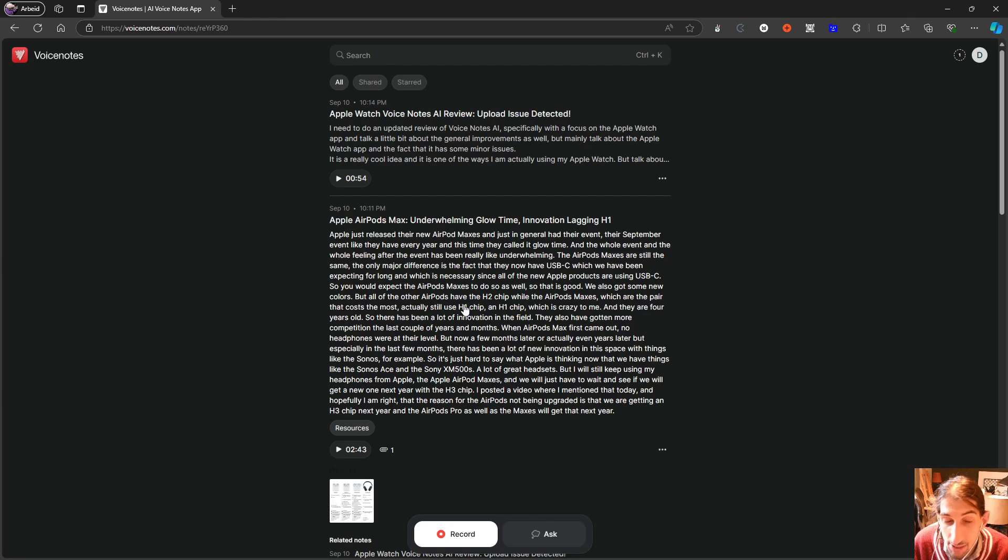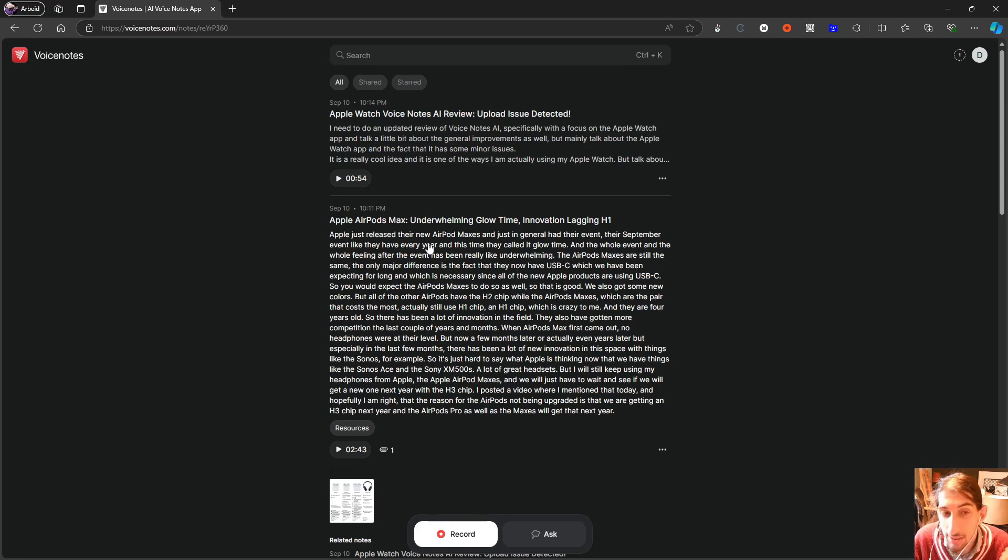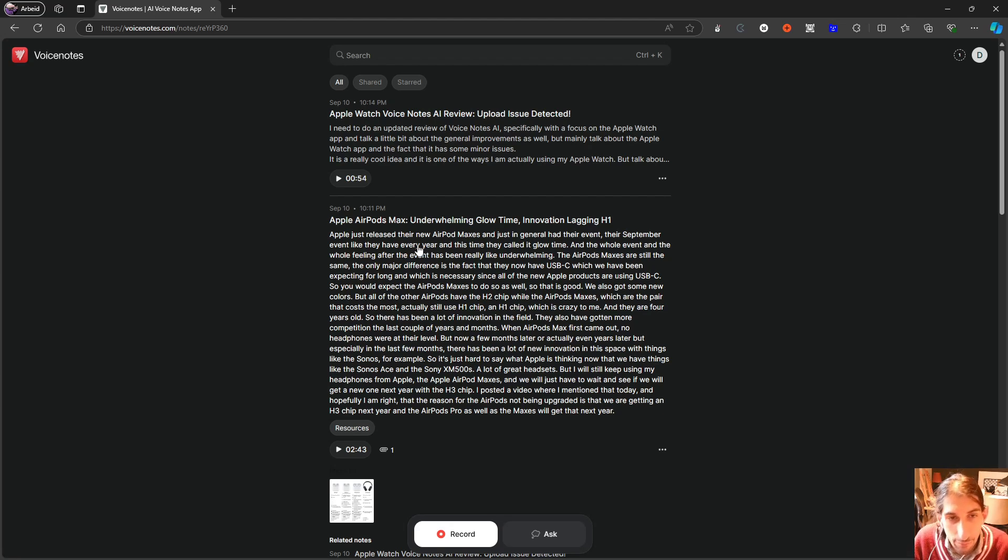So that was the first major issue I've had and the only one I've had with the Apple Watch application. On the phone, I haven't had any issues, and I'm using an iPhone just for reference. On the web version, there have been a few.